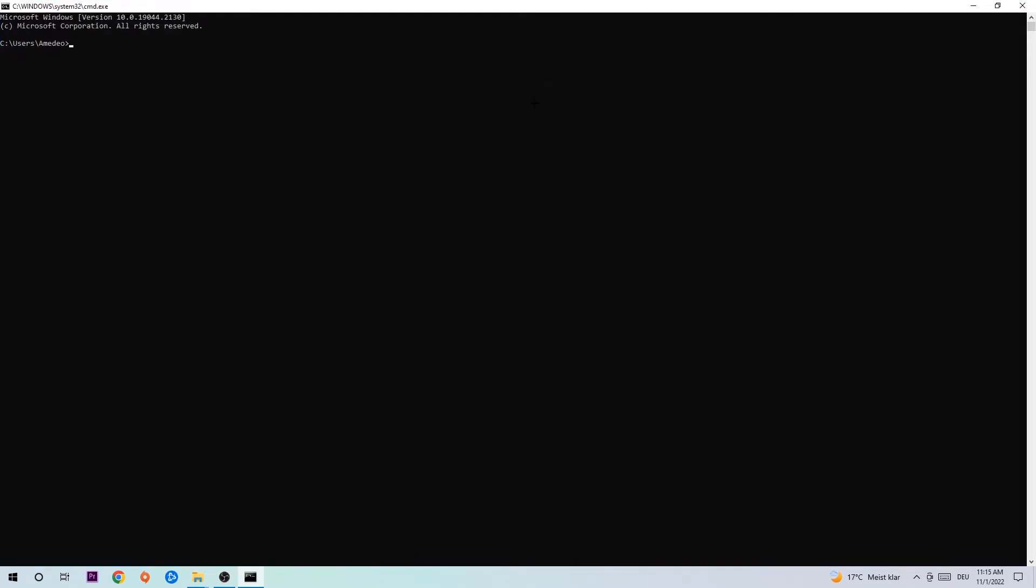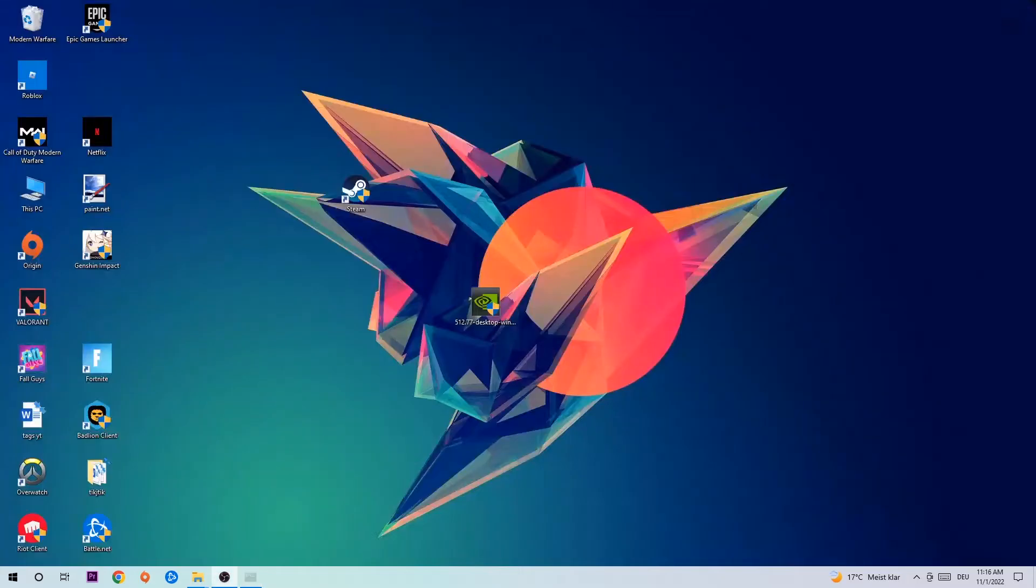This tab will pop up, and I want you to type in what I'm going to type: ipconfig space slash flush DNS. Hit enter. Once it is successfully flushed, as you can see, you should be able to end this task.